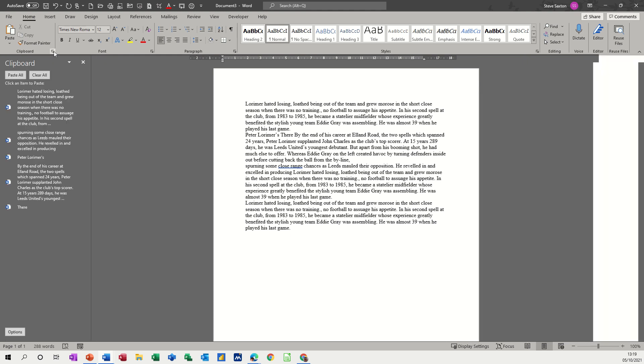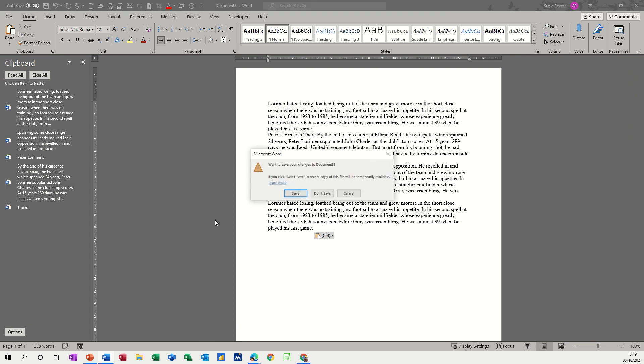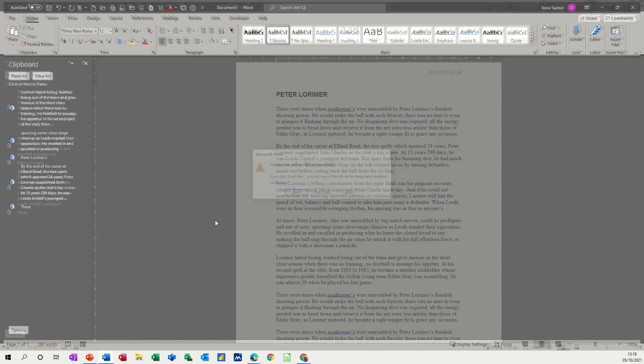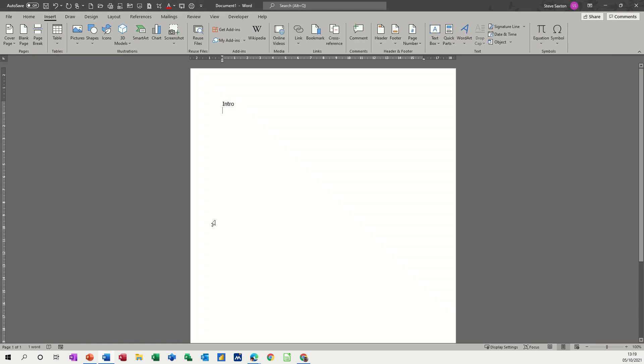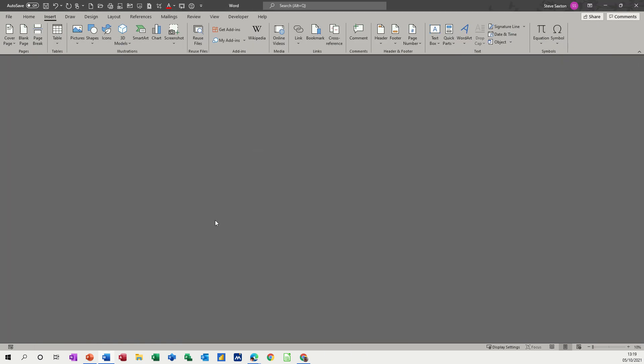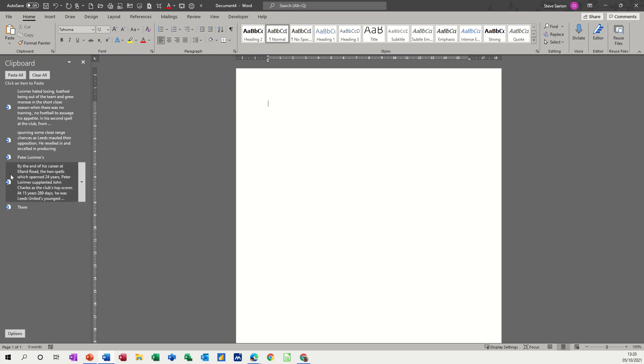Once it's been activated once, it stays there. If I come out of Word, Ctrl+W, don't save that. Ctrl+W, don't save that. Ctrl+W, don't save that. Get a new document. I've stayed in Word. Clipboard's still there.